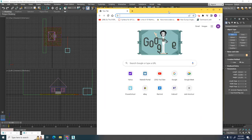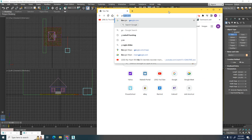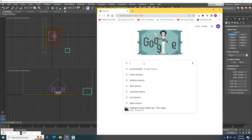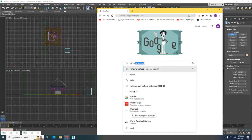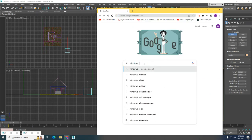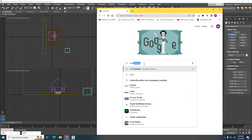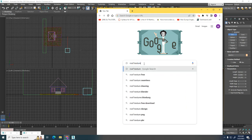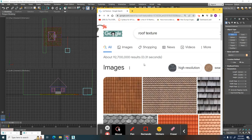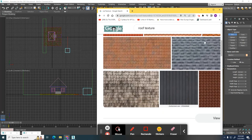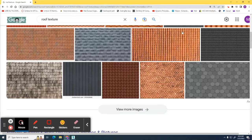If you go out to Google and you type any type of window texture or anything you're looking for, roof texture, you'll find tons of textures you can use.